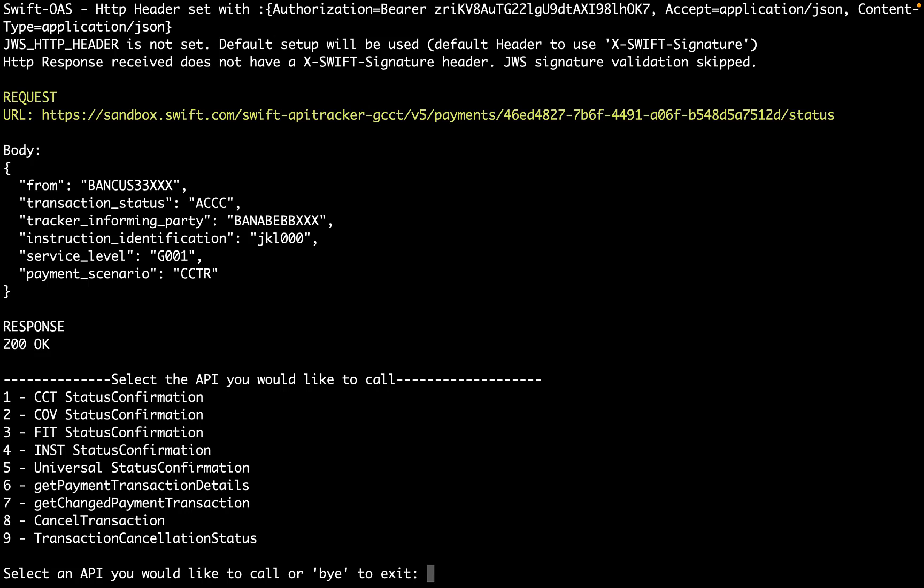We can see the request URL and body, followed by the response. After each call has been processed, the app will print the menu again so that you may select another API or exit the app by typing in bye.